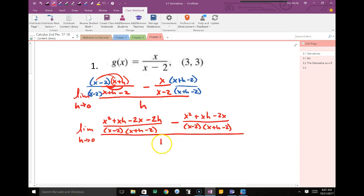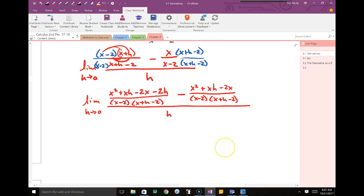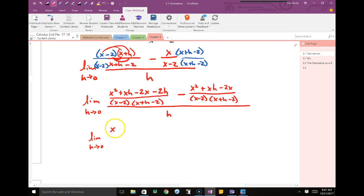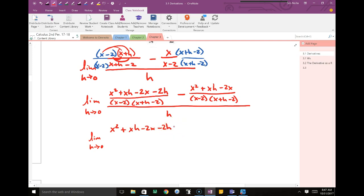And still, that's all over h. Since I have common denominators, I can combine the tops and subtract them: x squared plus xh minus 2x minus 2h. Make sure to distribute the negative through that whole second fraction — minus x squared minus xh plus 2x.